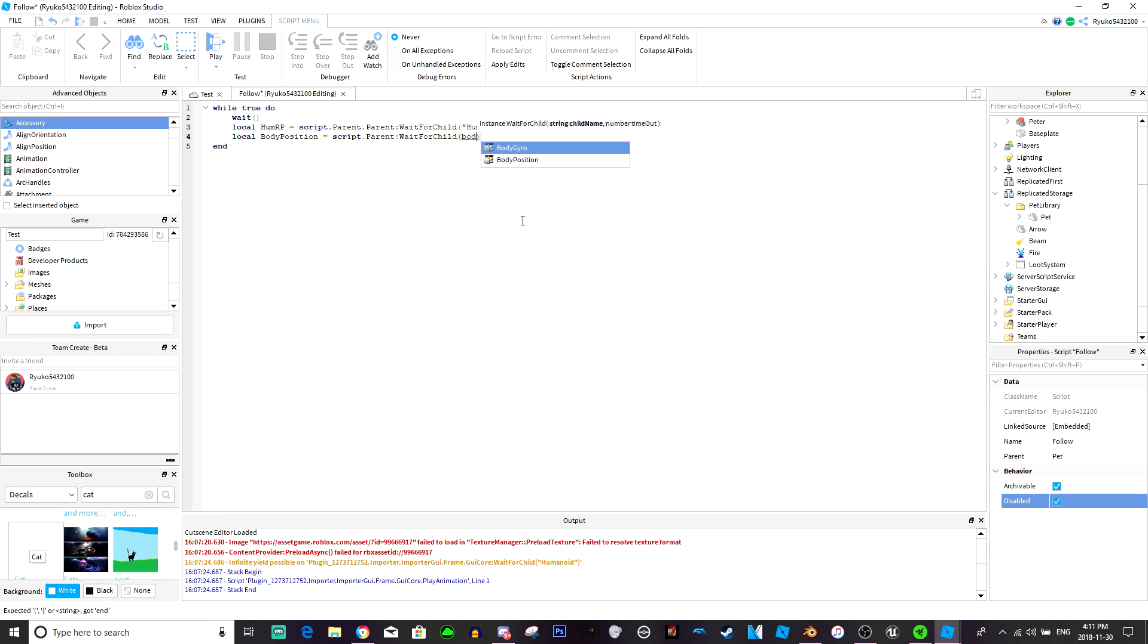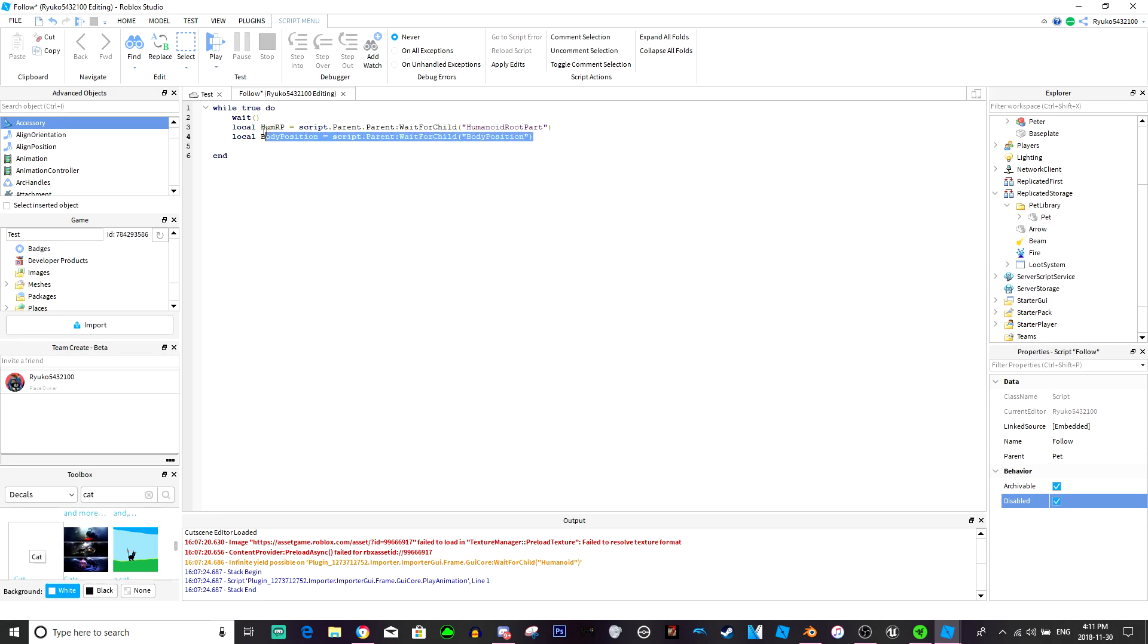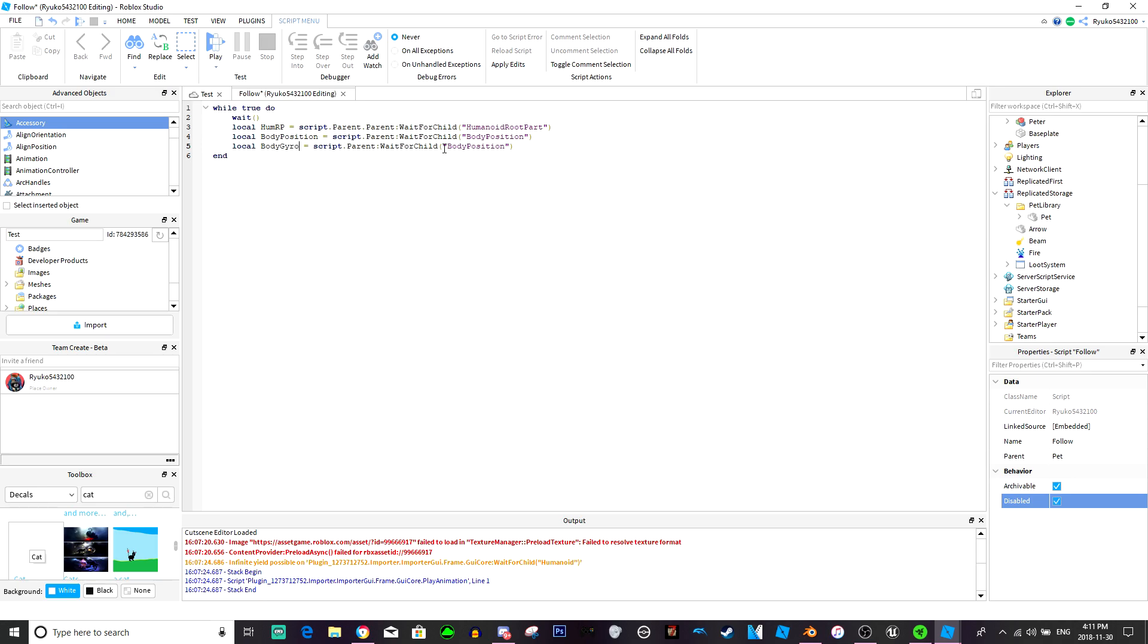And we're going to get local body position equals script dot parent wait for child body position. And again, we're just going to copy this, make it easier on ourselves. Body gyro equals wait for child body gyro.